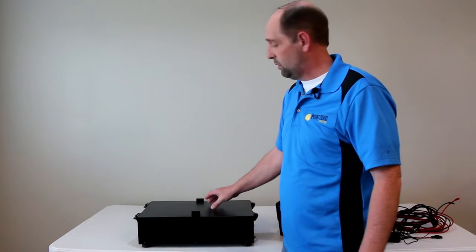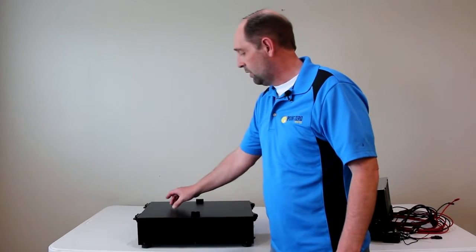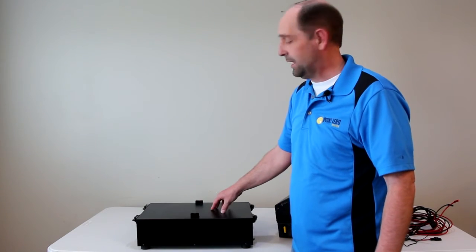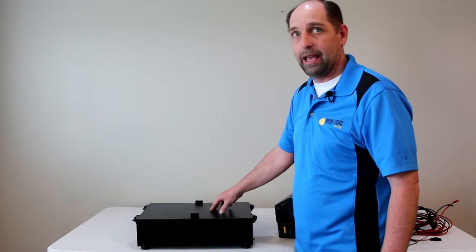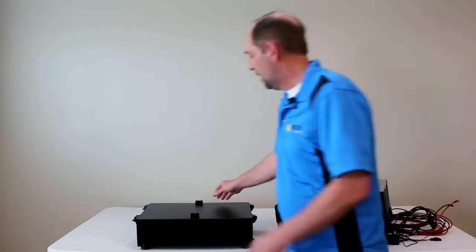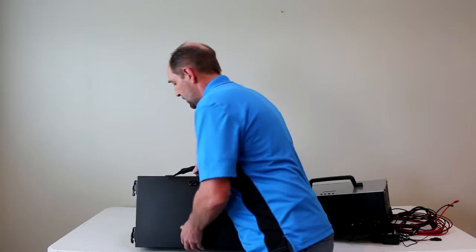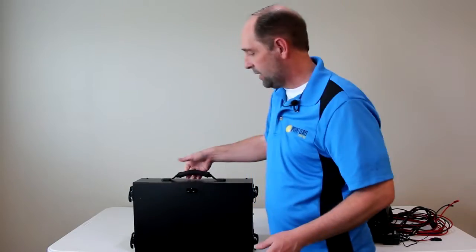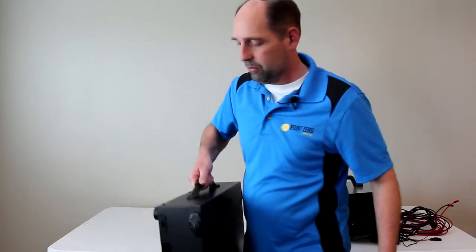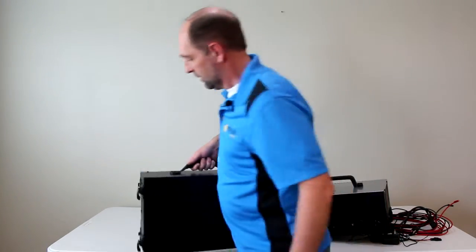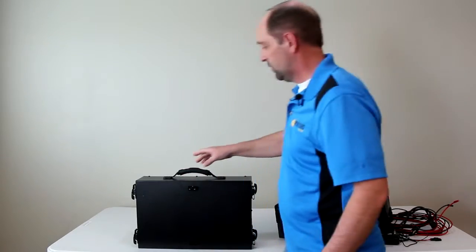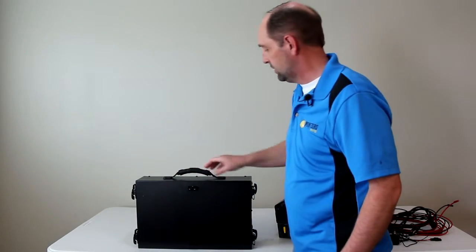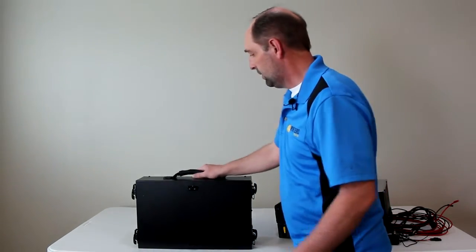but in the next version, we're actually going to do a recessed handle, more like an ammo can handle. On the side, we have a handle so you can carry it kind of like a briefcase. Again, on the next version, we're going to do a recessed handle for this as well.